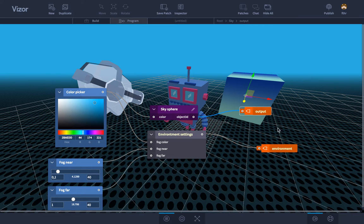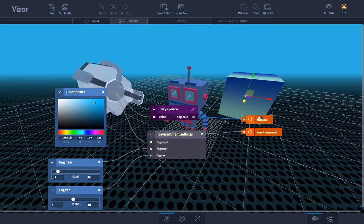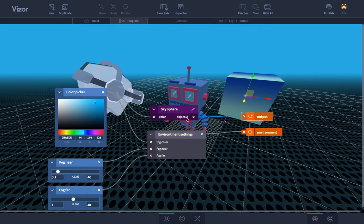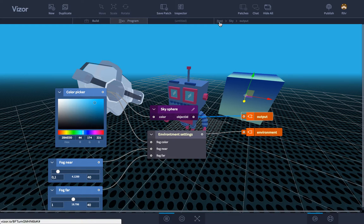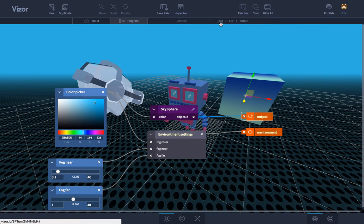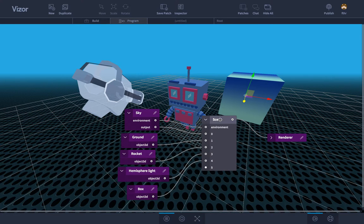The orange boxes are outputs so we can have inputs and outputs and with those you can route data in and out from nested patches. This for example routes the object 3D out from this sky patch. On the top menu here we have a breadcrumb. Right now we are inside the sky patch and if we click the route we can go back to the route.